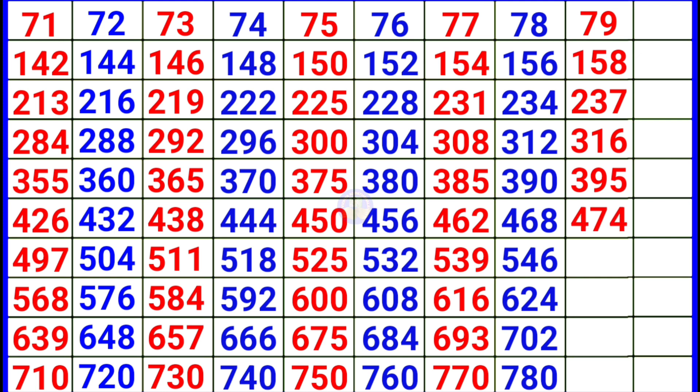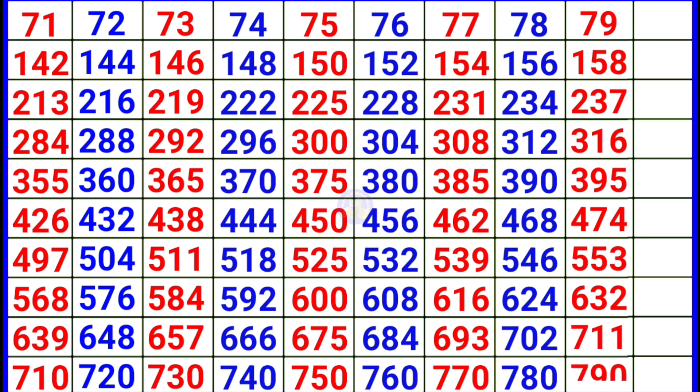79 7 553, 79 8 632, 79 9 711, 79 10 790.